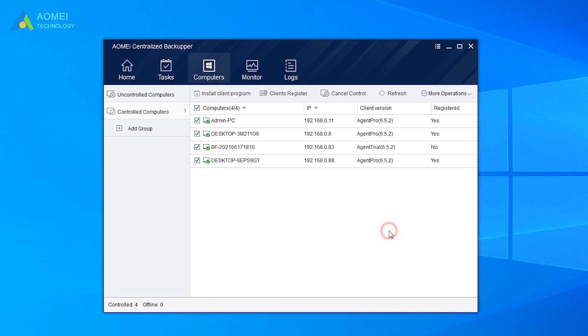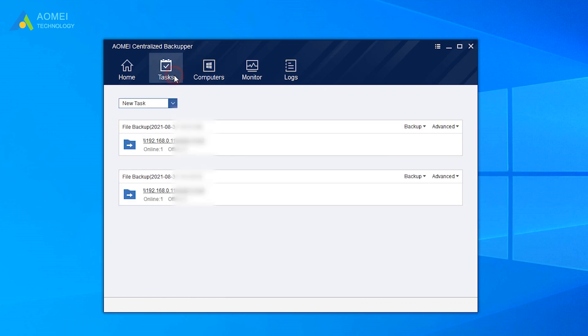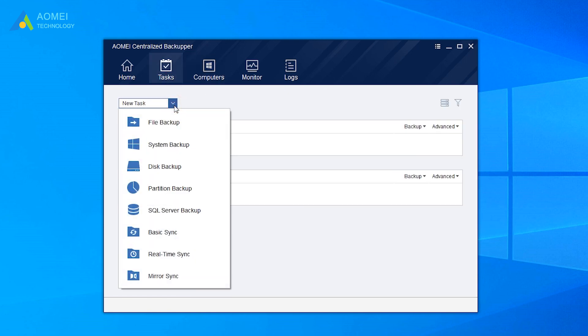The third step is to create a backup task. Navigate to Tasks, New Task, and choose the task you want to create. Here take File Backup as an example.